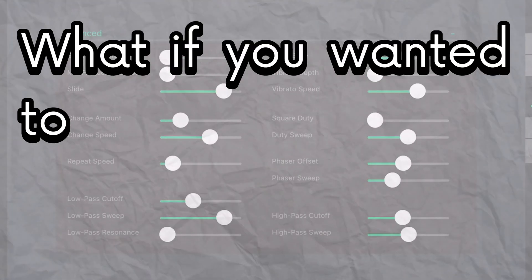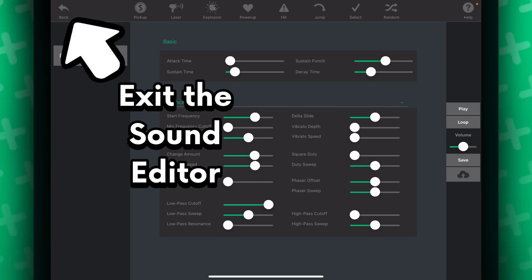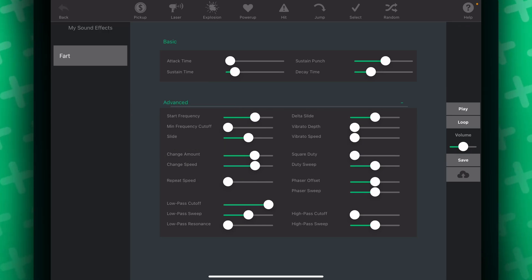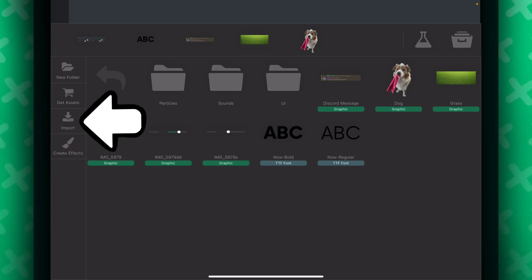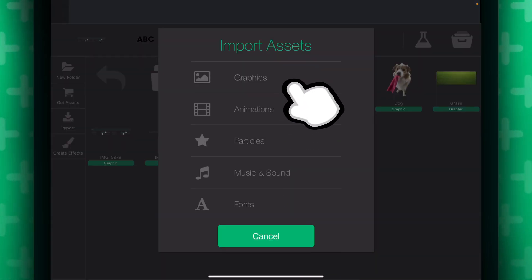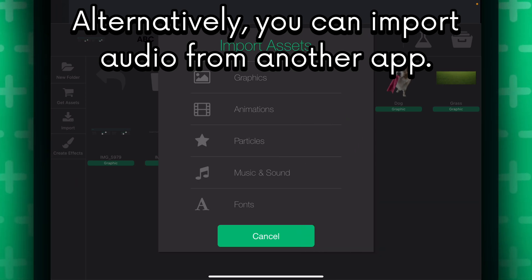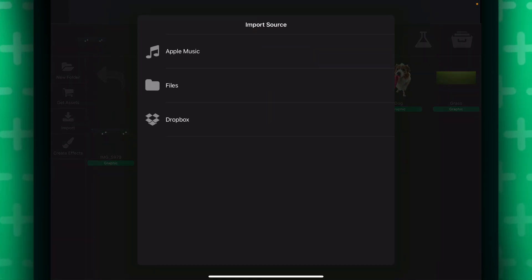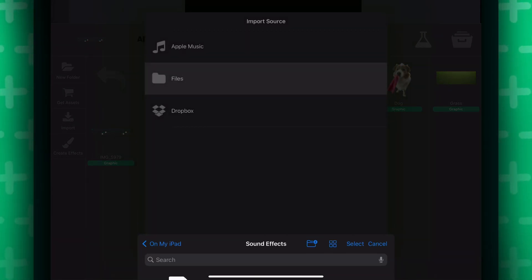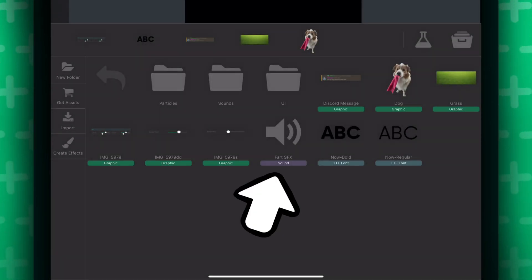After all, the sound maker is only capable of making retro-styled sound effects, which is perfect for retro games. So what if you wanted to add more realistic sound effects, like farts? Let's leave the sound editor. To import a sound effect, go to assets and instead of pressing create effect, press import. Hyperpad will give you plenty of options. In this case you want to import music and sound. Then go to your files and select the sound effect you want. Once selected, it will be imported to your assets.